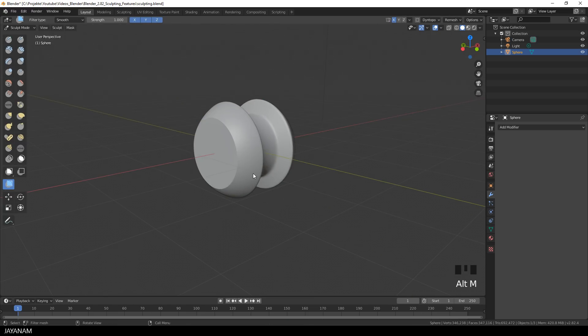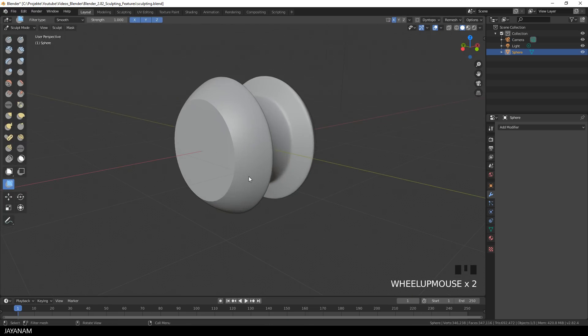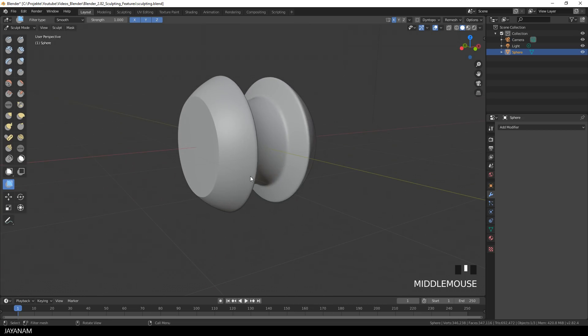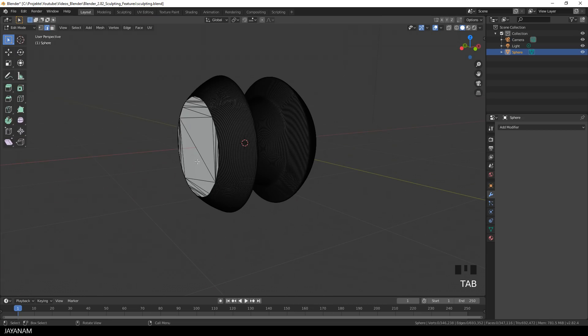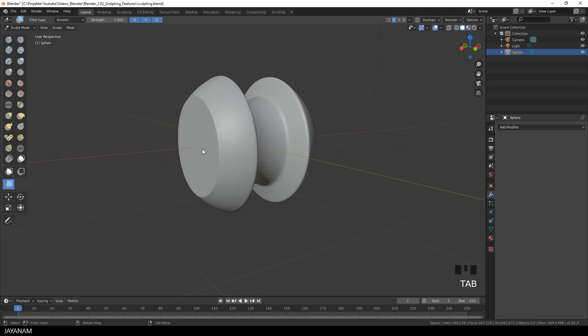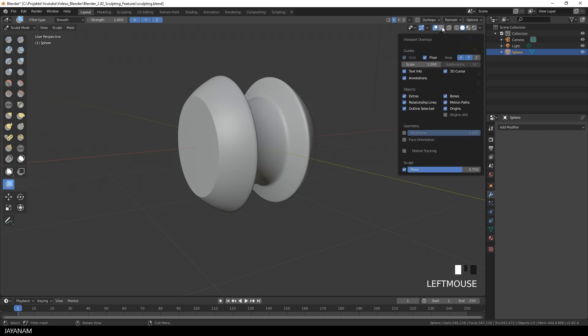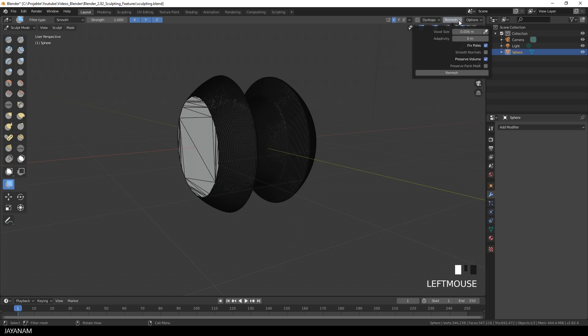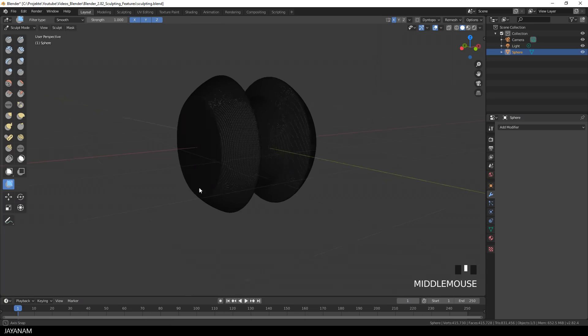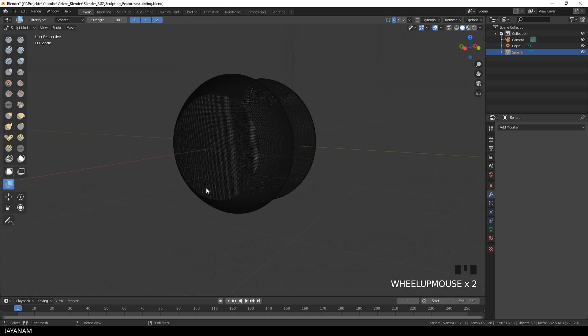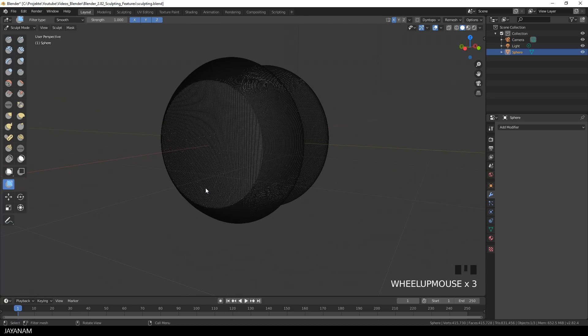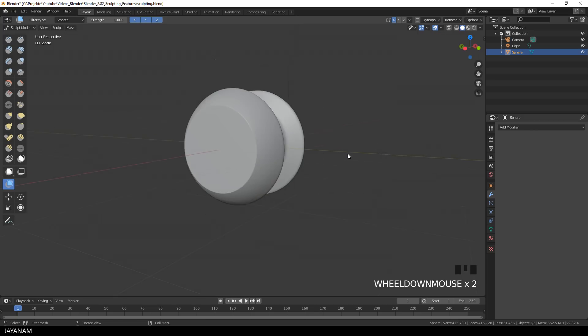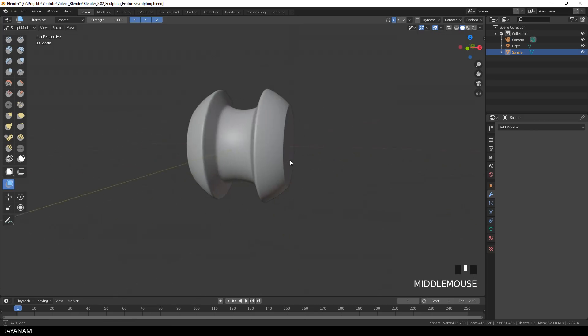This part here at the outside looks really crisp, but it has a very low amount of polygons. When you switch to edit mode, you can see it. But I need more polys to continue my sculpting, and this is why I have to remesh it again. I enable here the wireframe display, so that you can also see the wireframe in sculpt mode. And after I remeshed it, the geometry is really dense.